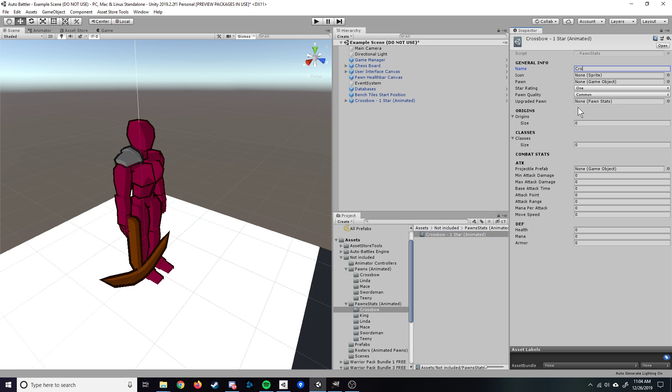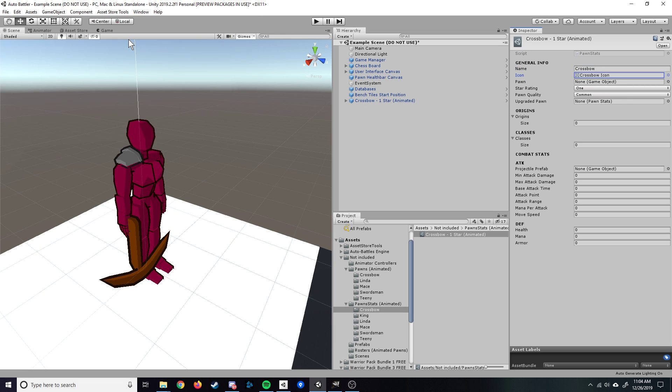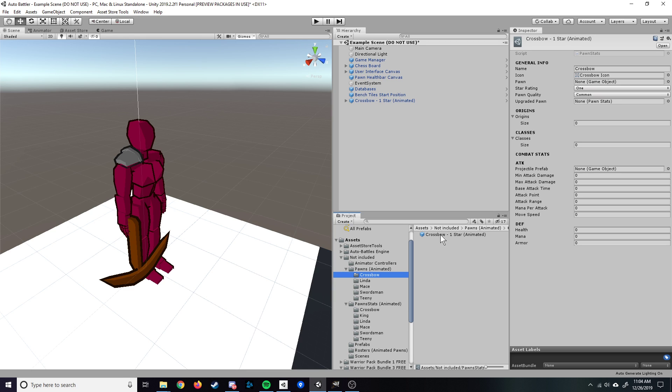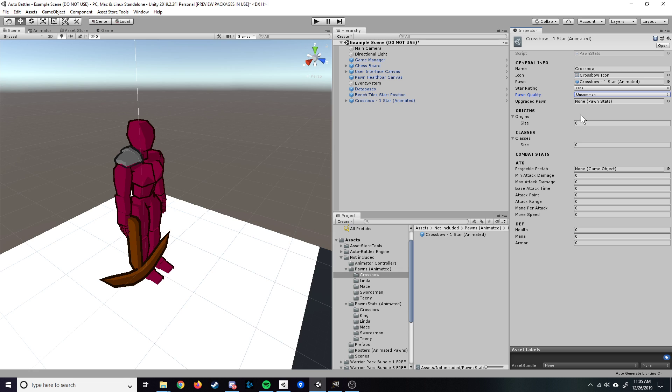Then you're just going to fill in your general info for this particular pawn. So name, we'll just call it crossbow. The icon, I've already made an icon for this, so it's right here. The pawn itself, this is going to be the actual game object. You'll go into the pawns folder, into the crossbow folder that we made, and then the one star crossbow pawn, you're going to drag and drop that in there. This is going to be a one star pawn, so it could be a one, two, or a three. This one is a one star. The pawn quality, as of right now, this really doesn't do much within the engine itself. It really just updates the cost of the unit and also just displays the name a little differently in the shop. So we can just call this an uncommon pawn for now. And then the upgraded pawn, we're going to leave this blank for now, but this is where you're going to put your two star crossbow. So that when you have three of the same unit on your bench, this is what it's going to upgrade into. And if it's left blank, essentially when you put three of the same unit on the bench, it's not going to do anything. So leaving it blank isn't that big of a deal, but we do want to touch on that a little bit later.